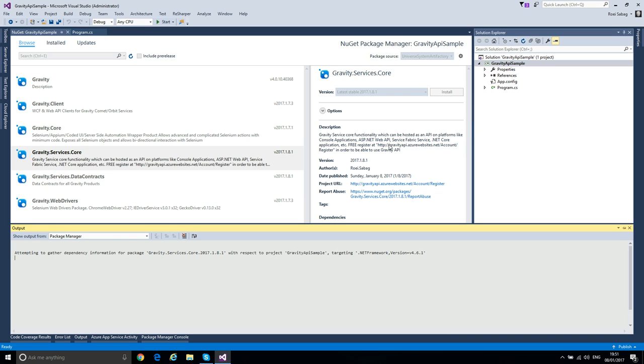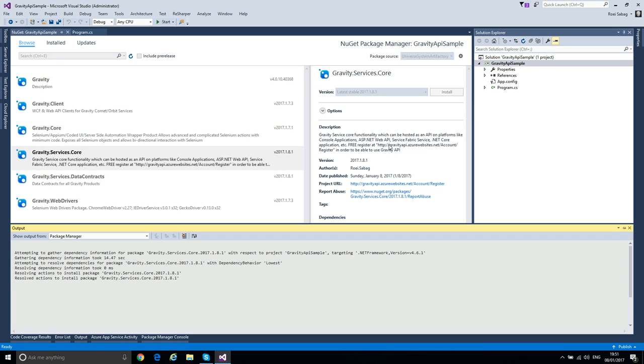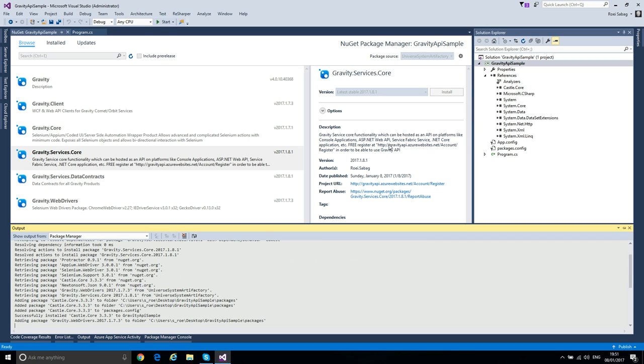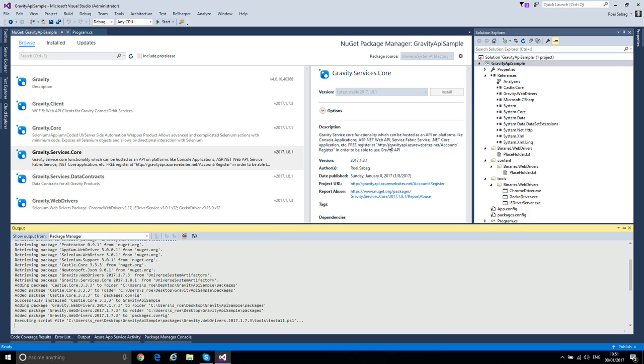It will install also Selenium, Appium, Protractor, and some other packages which are required for the Service Core to work. So it will take a while. It will also include Selenium web drivers from the corresponding vendors.